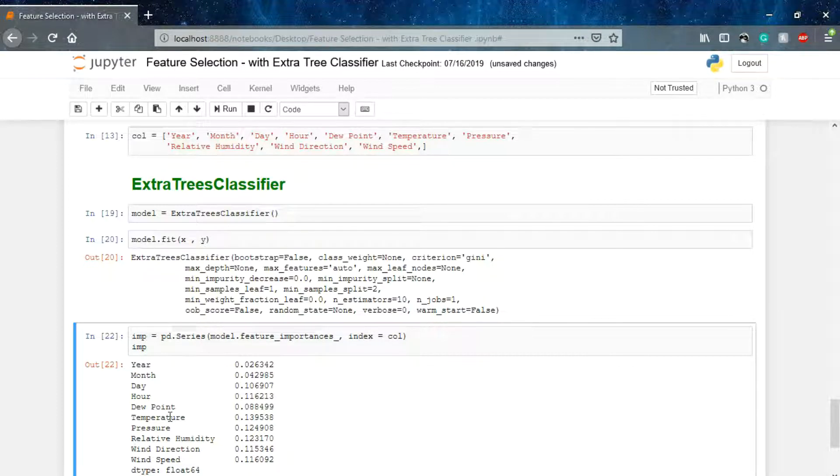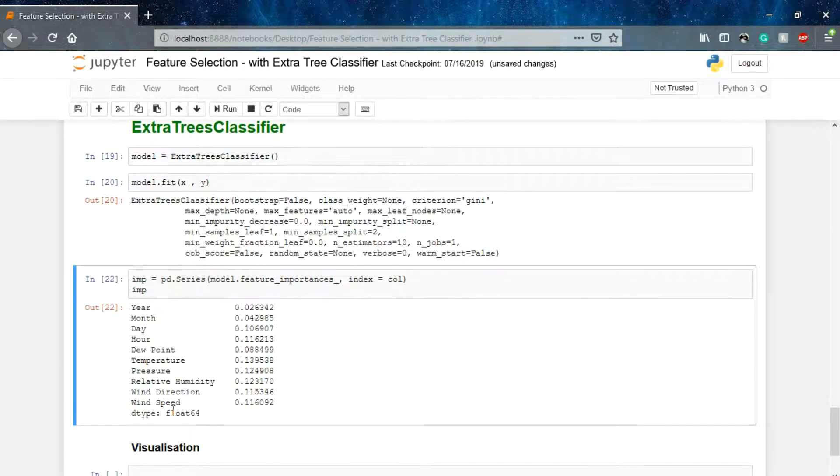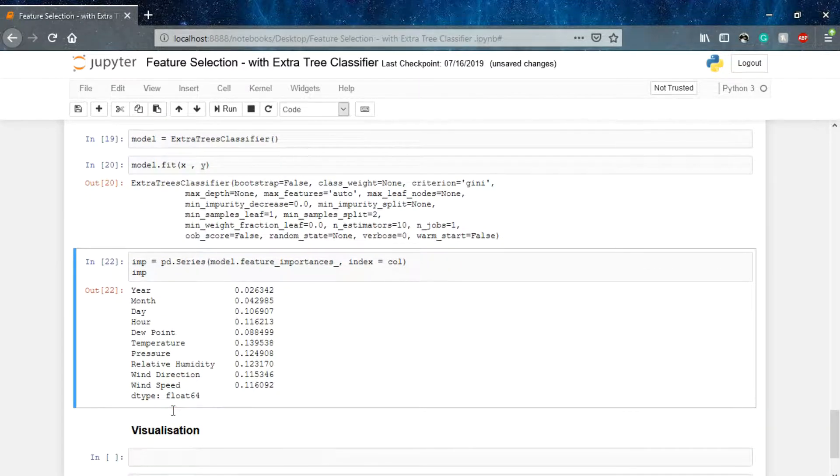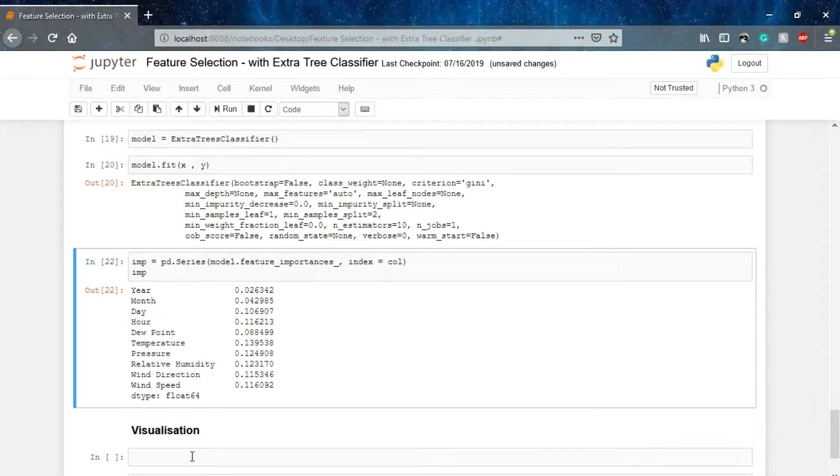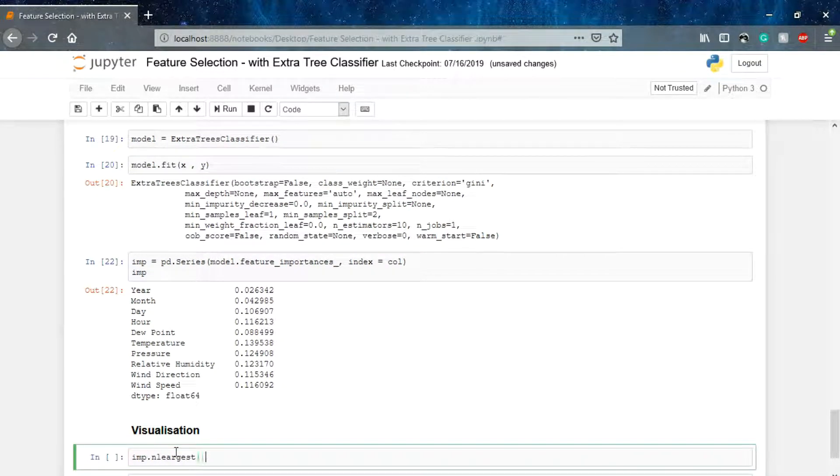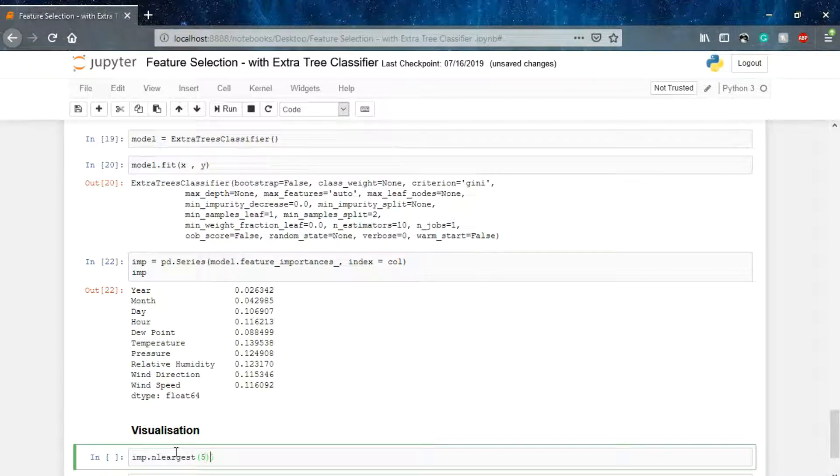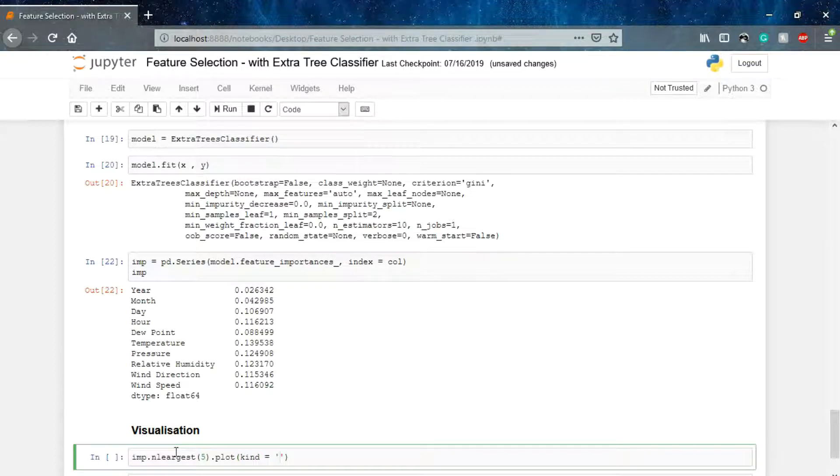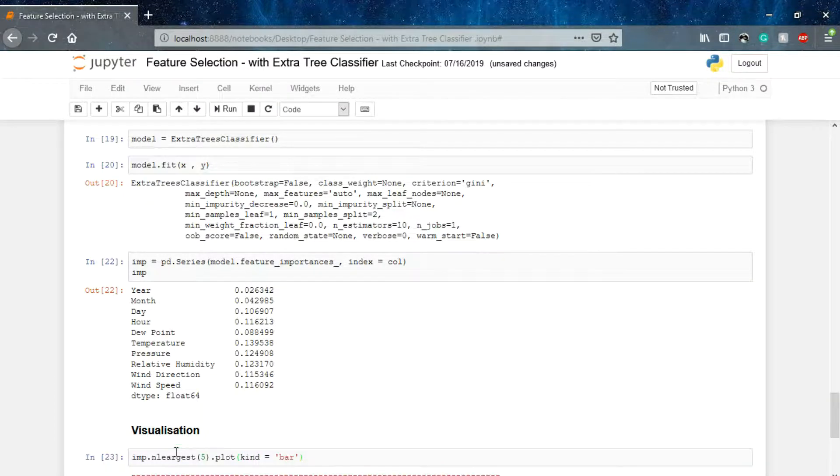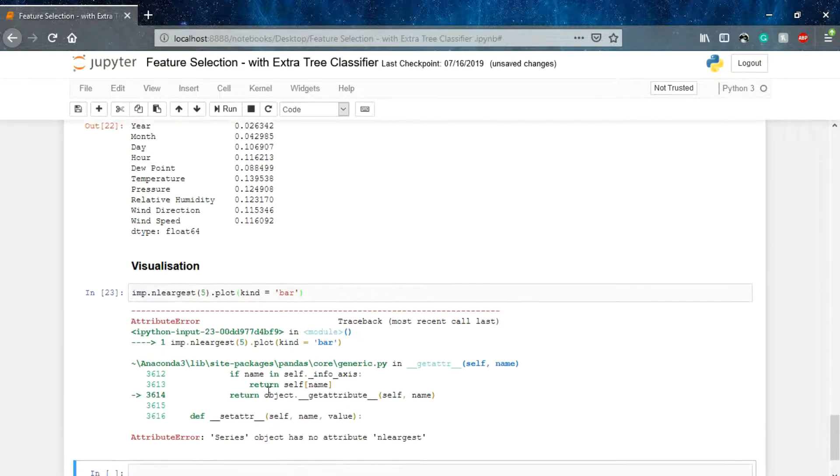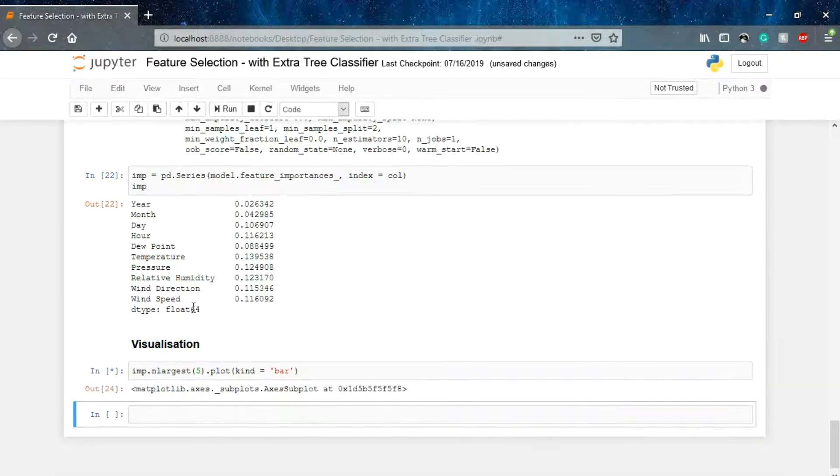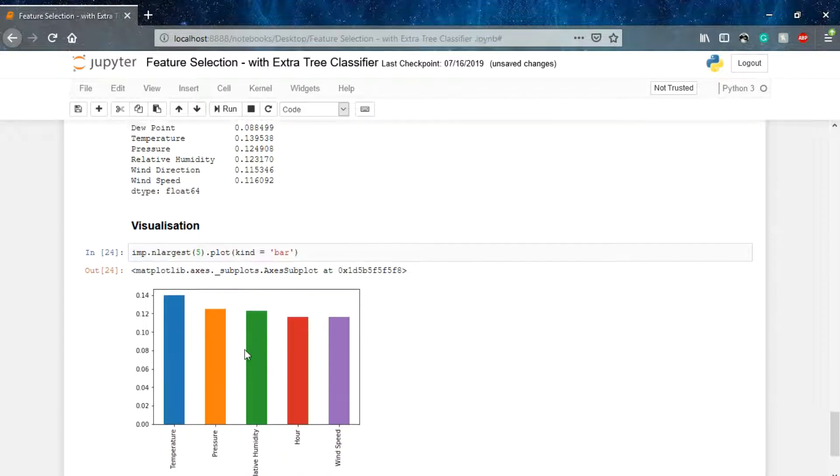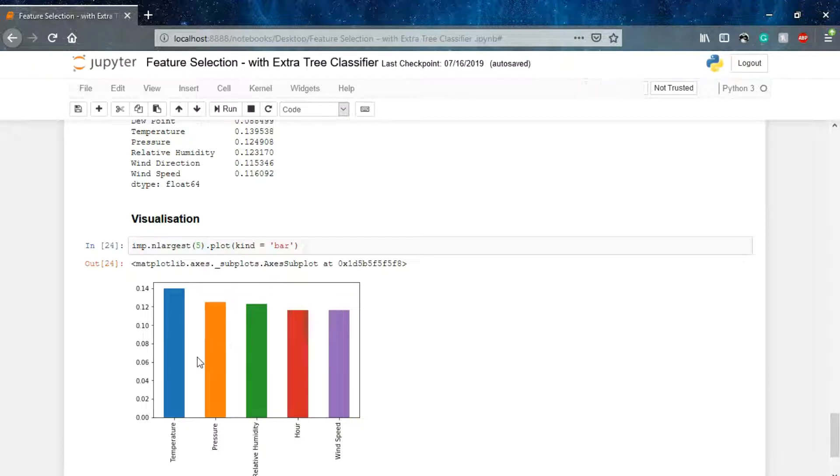We can also visualize our results. For that, what we have to do is simply use this importances, then nlargest say 5, and then dot plot. Which kind of graph we want? For this particular data, bar graph shows the best.